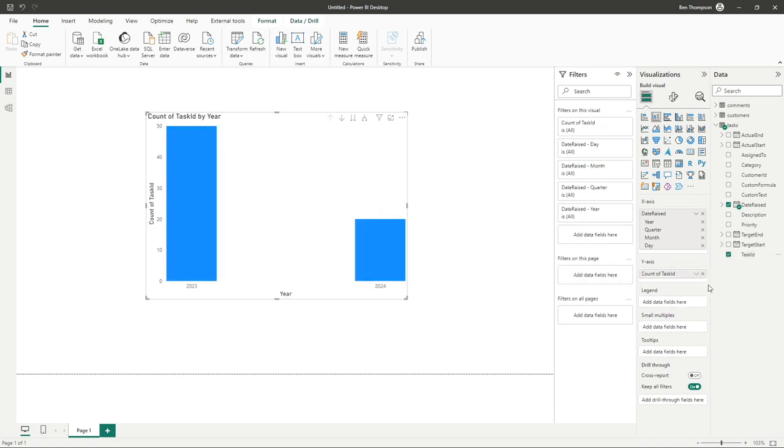As you get more advanced, you can create measures to give you the count of tasks. But the benefit of Power BI here is by simply dragging in task ID, you can see it's given us a count of task ID.